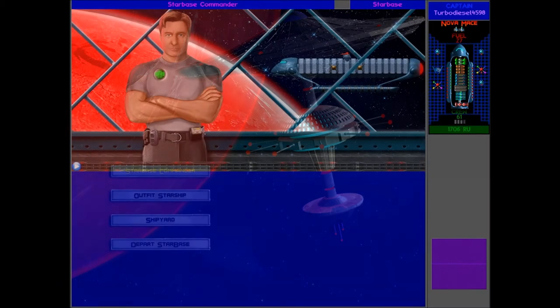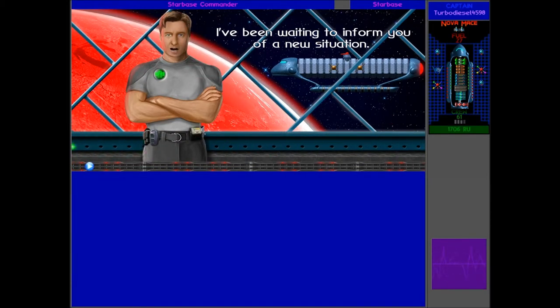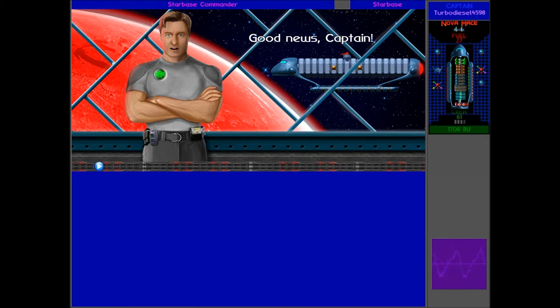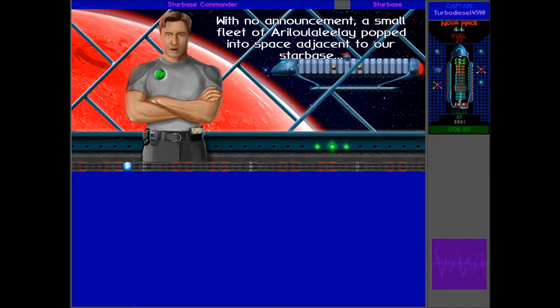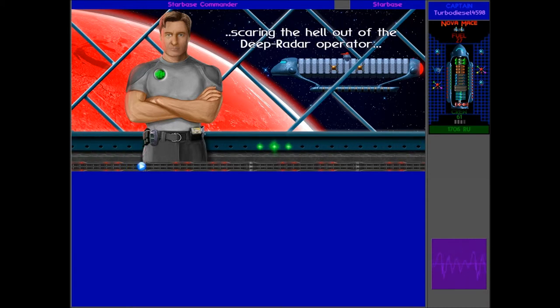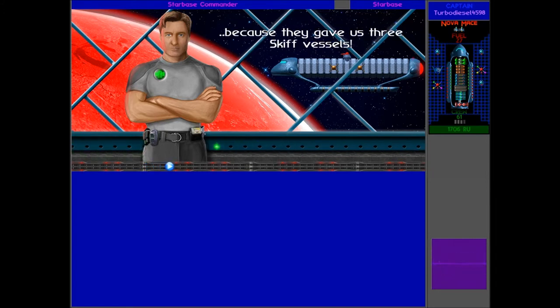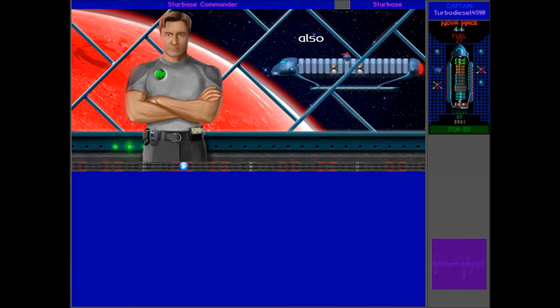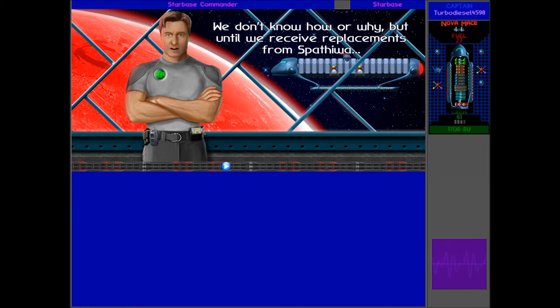Let's talk to the commander. I'm at your disposal, Captain. I've been waiting to inform you of a new situation. Good news, Captain. With no announcement, a small fleet of Aralu Lollywood popped into space adjacent to our Starbase, scaring the hell out of the Deep Raider Operator. But right now, I could kiss every one of those pale little weirdos, because they gave us three skiff vessels. Also, we have a major situation, Captain. As of a few days ago, all Spathi Starship Captains have vanished from our Starbase. We don't know how or why, but until we receive replacements from Spathi Wa, you will be unable to commission any additional Spathi looter vessels for your fleet.